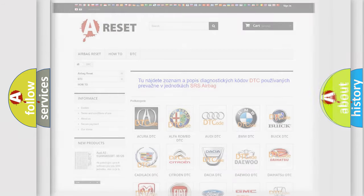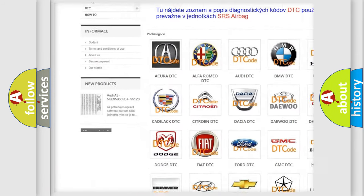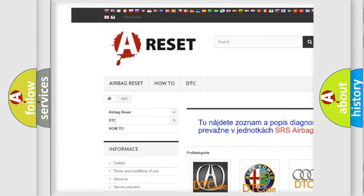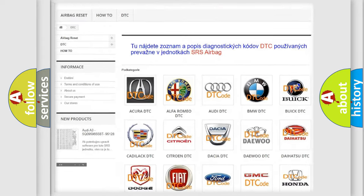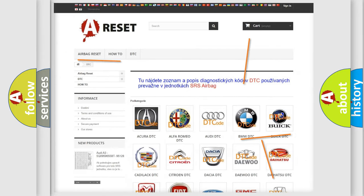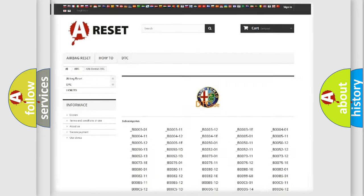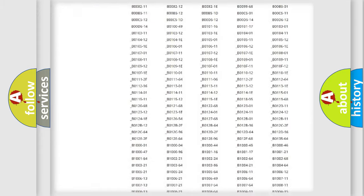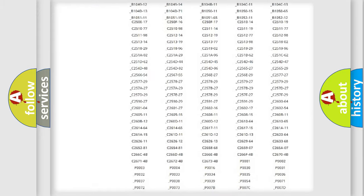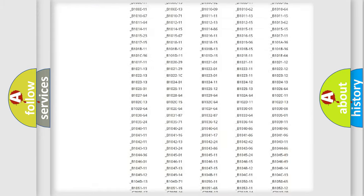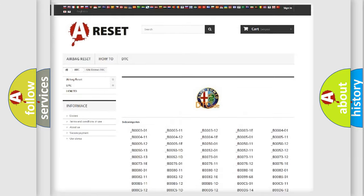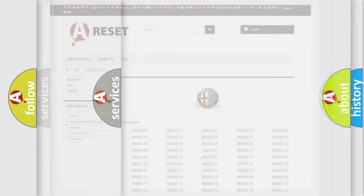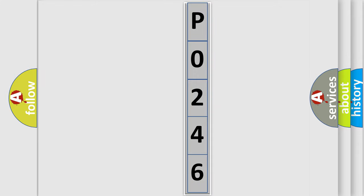Our website airbagreset.sk produces useful videos for you. You do not have to go through the OBD2 protocol anymore to know how to troubleshoot any car breakdown. You will find all the diagnostic codes that can be diagnosed in Alfa Romeo vehicles, and also many other useful things. The following demonstration will help you look into the world of software for car control units.